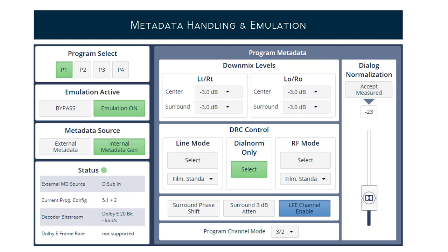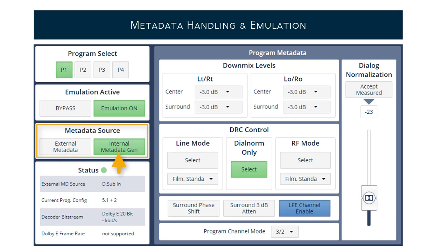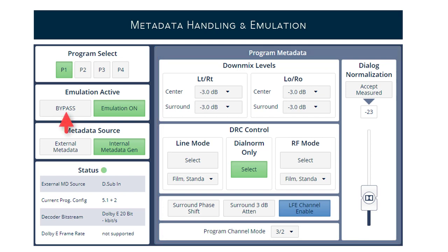As most metadata is program dependent, the first step is to select the appropriate program. With factory defaults recalled, the audio signal will follow the selection automatically to ensure that what you hear is what you see. Once the program is selected, choose whether to work with external metadata or metadata originating from the internal metadata generator. You may now try out different settings and listen to what they do to your audio signal. With Emulation Bypass, a direct comparison between the original audio signal and the processing is possible.